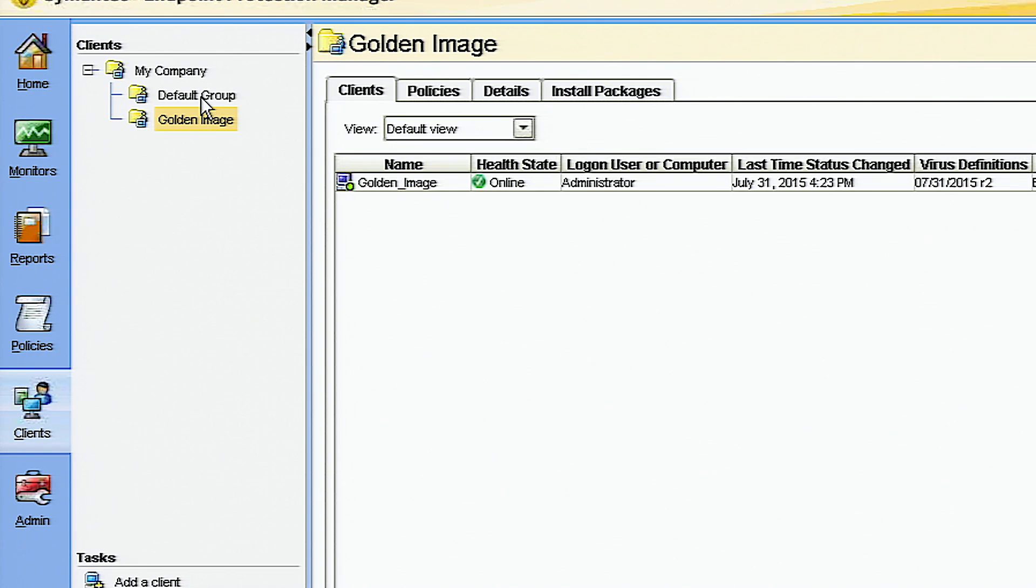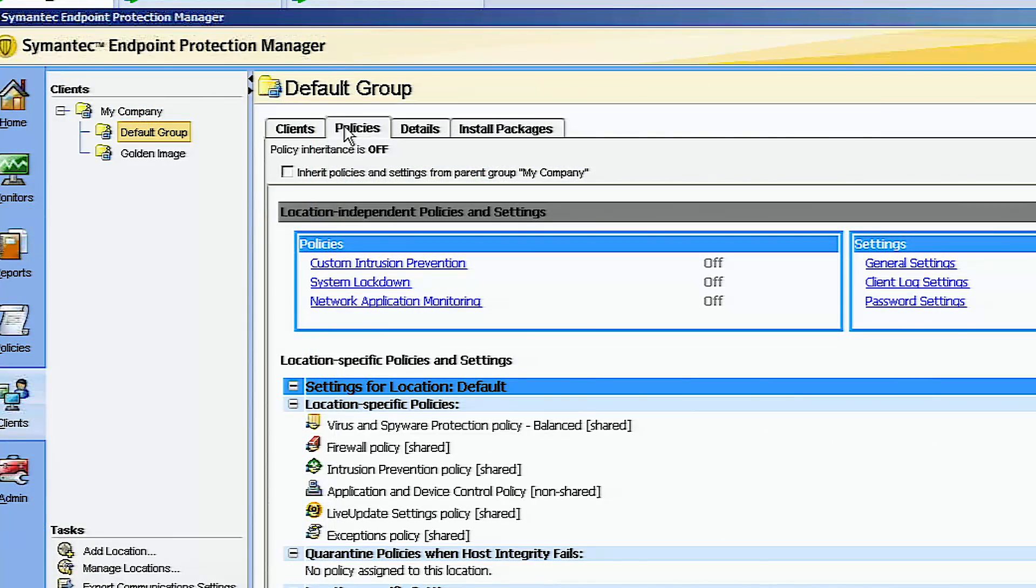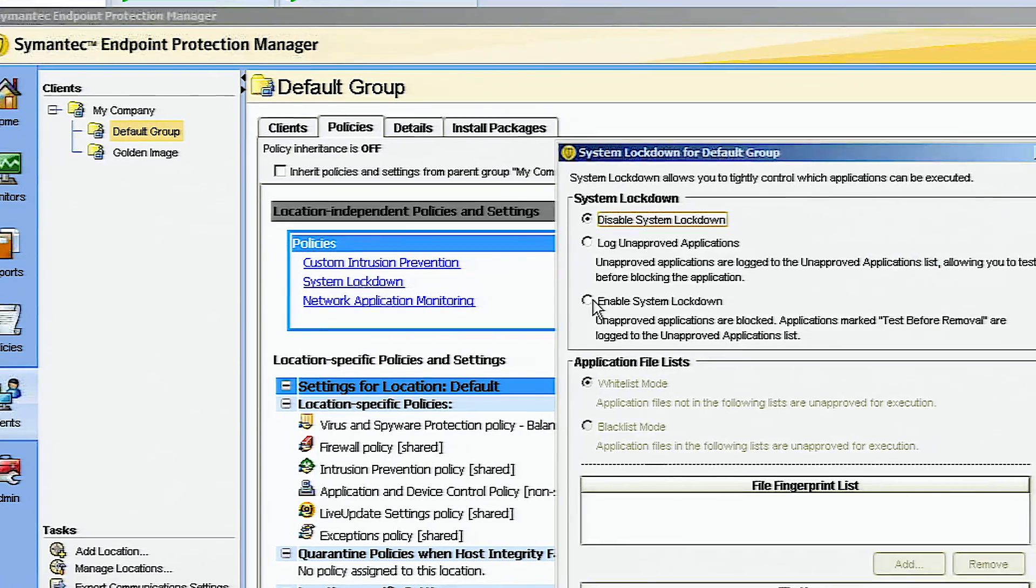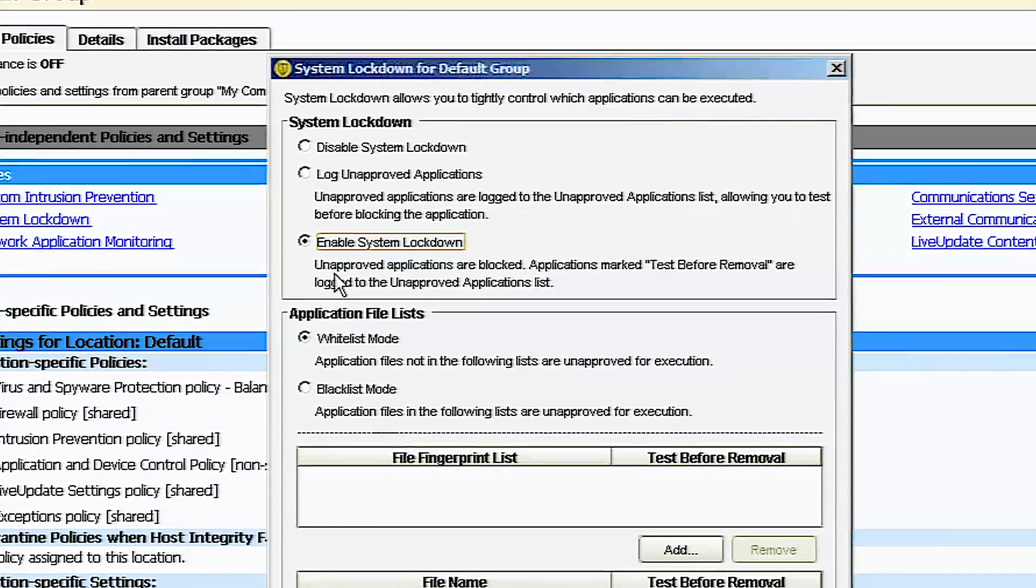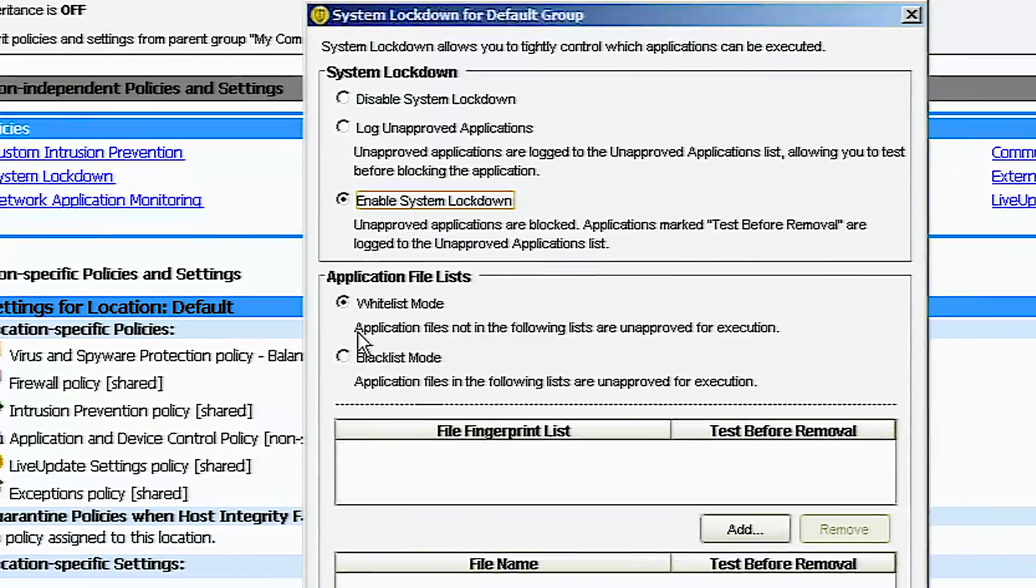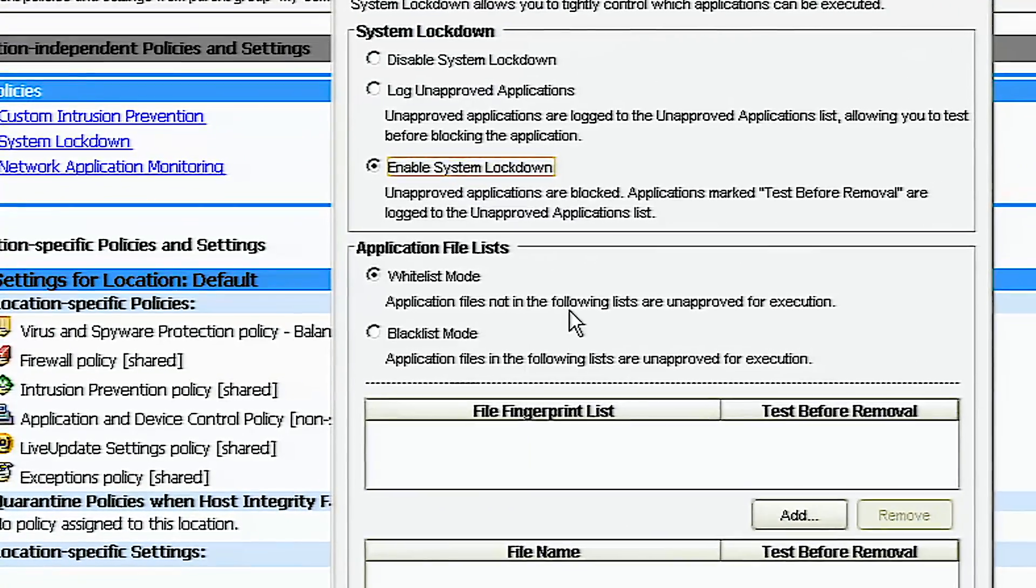For demo purposes, we're using the default group. We can reduce the attack surface by limiting what's allowed to run on the endpoint by enabling system lockdown with a single click using the automated feature within the management console.